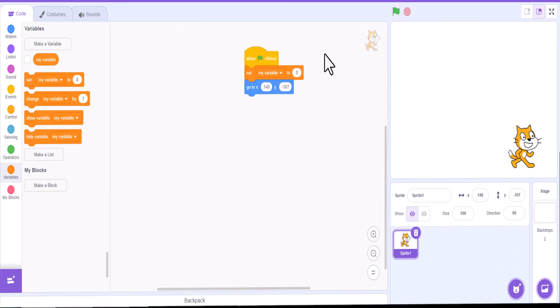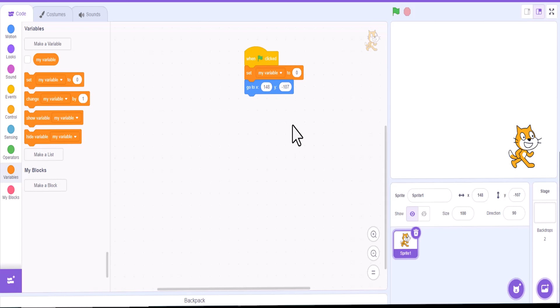Okay, so essentially, the green flag is the start button. Very helpful with any game that you're going to be using and creating. And I hope that helps you with your coding. Good luck.